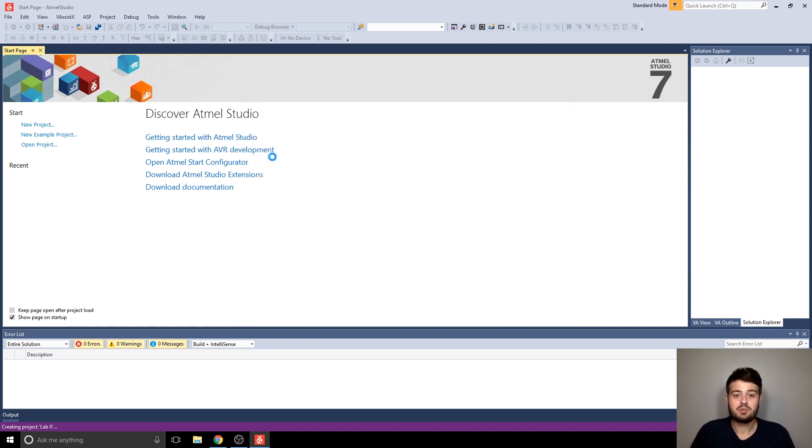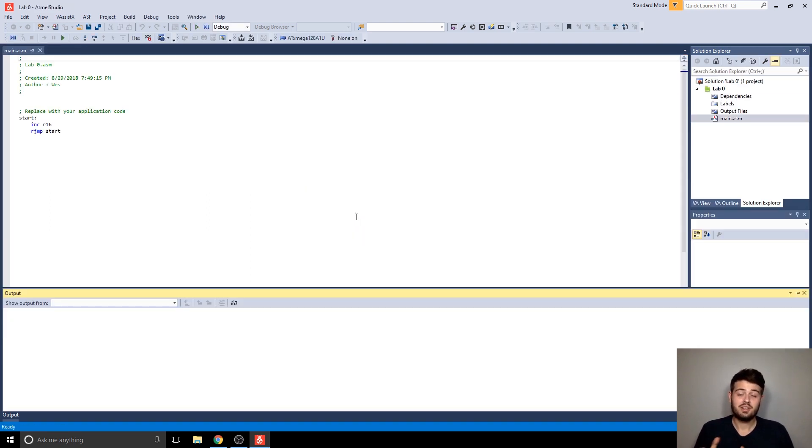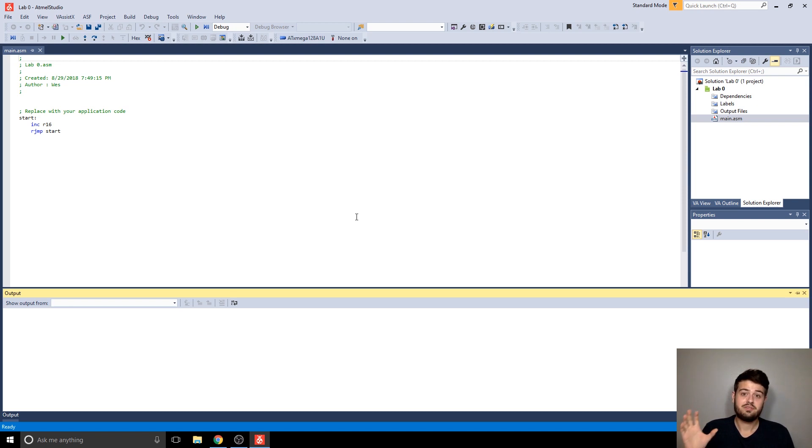So you can double click it, and now it's going to actually create the project. So it's going to create that folder we were talking about, and add all the relevant files for our microcontroller.